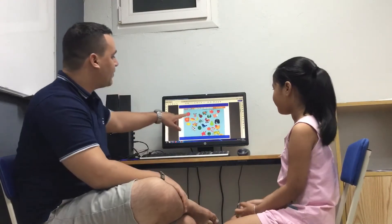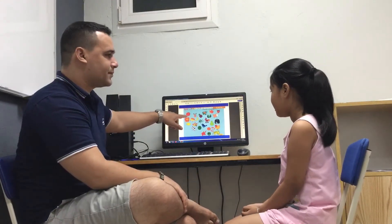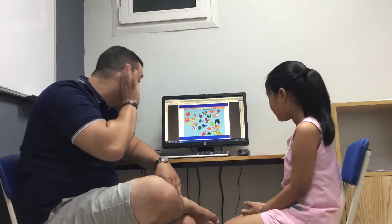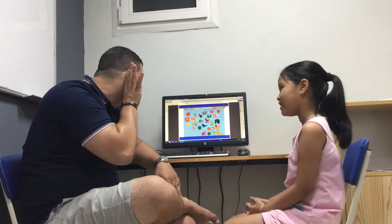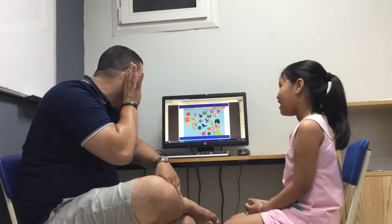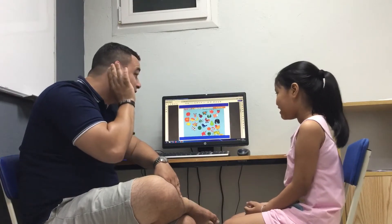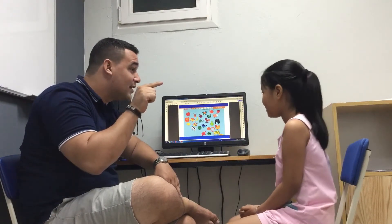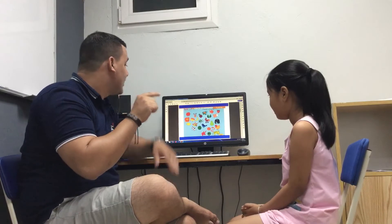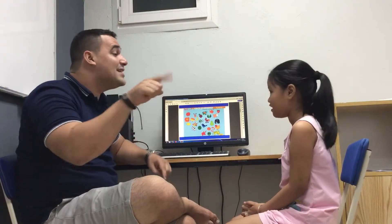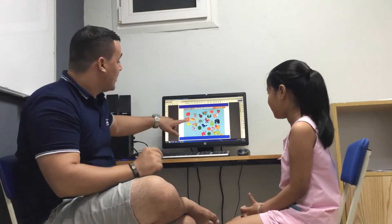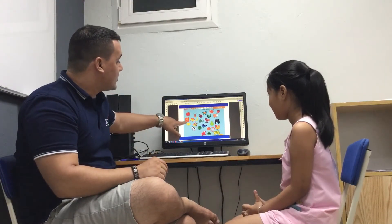Is this an apple? Yes? No? Yes, it is. It is a tiger.